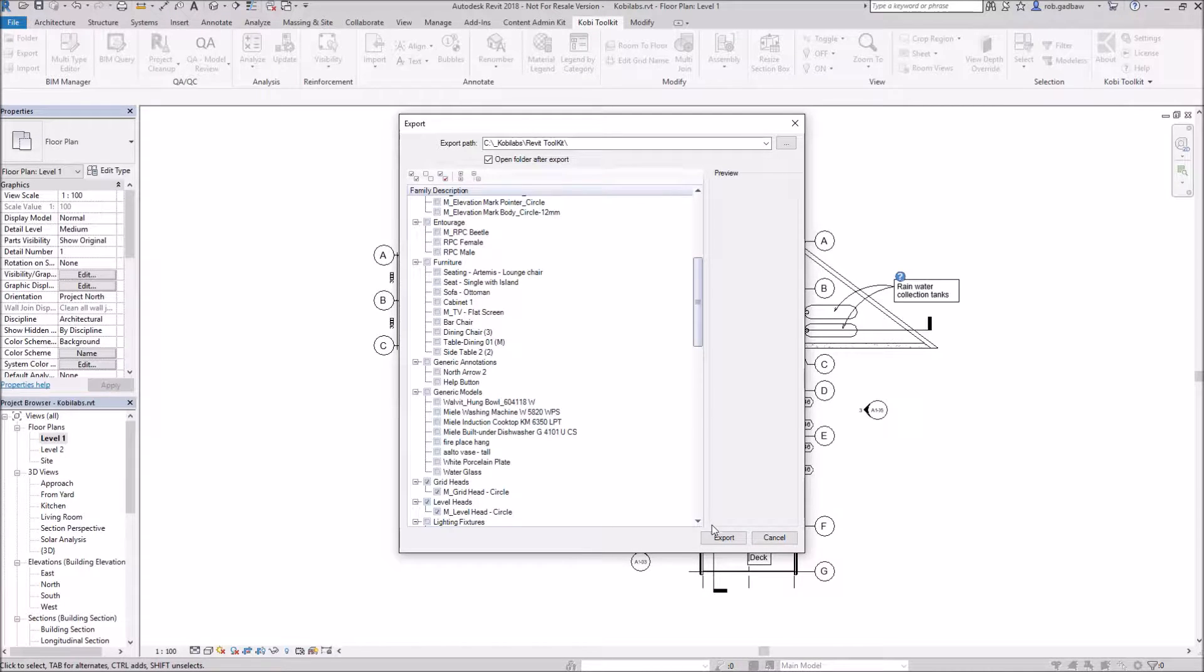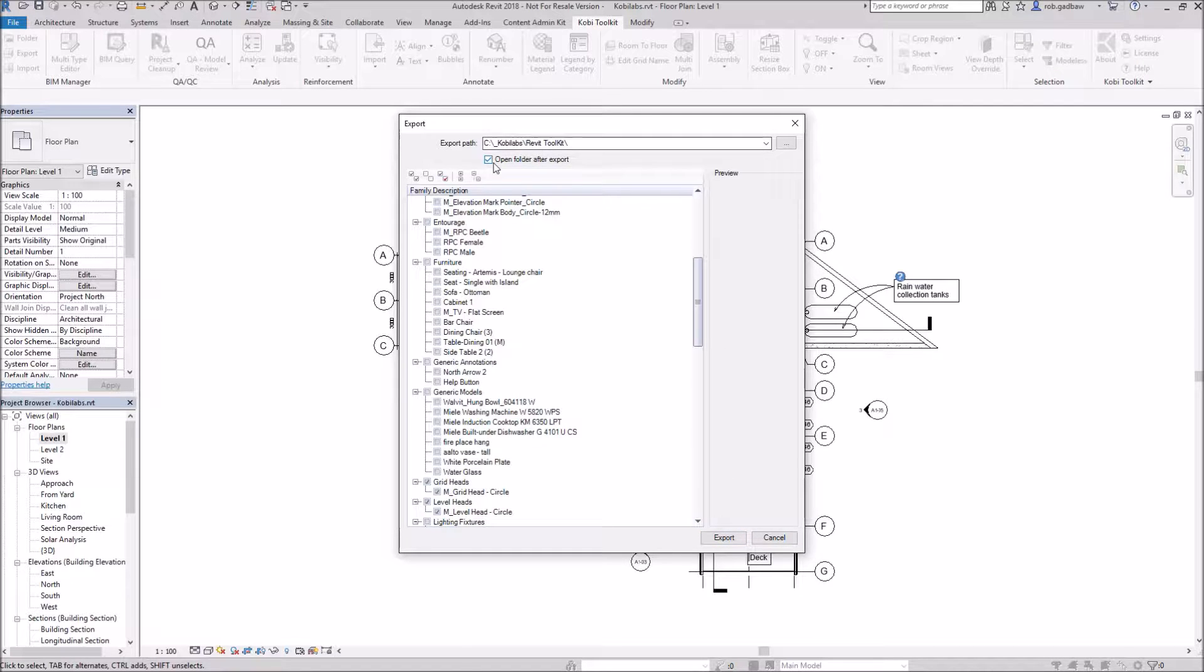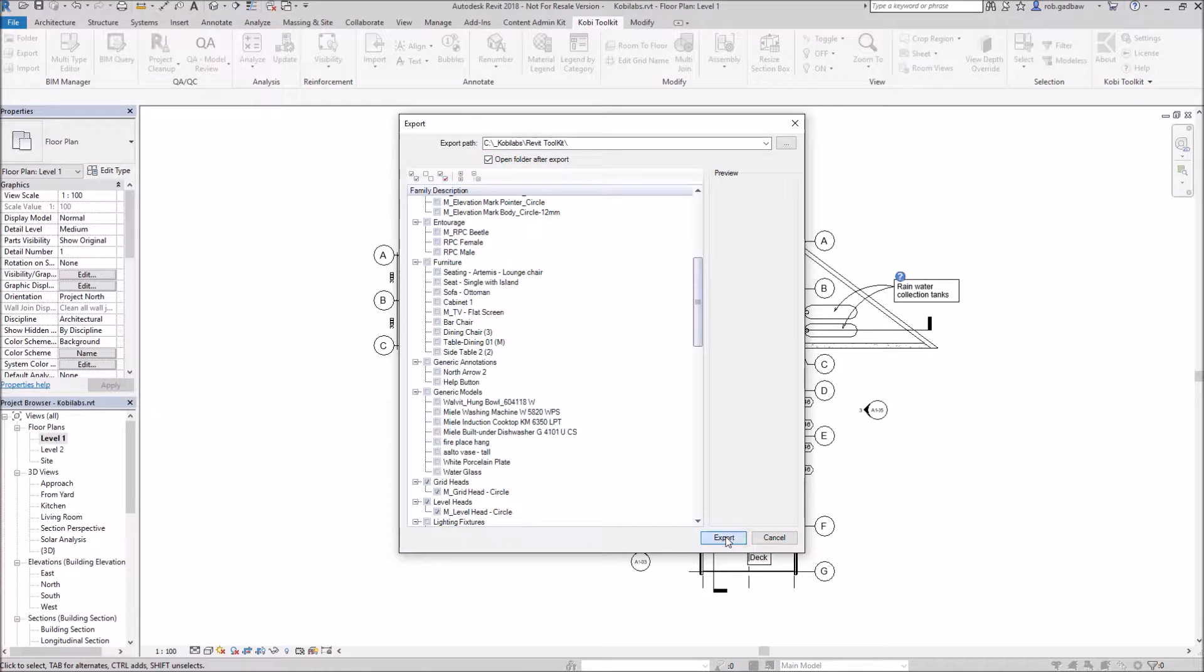Now I'm going to click export and it's going to export it out to this directory location and I'm also going to have open folder after export. So I'm going to go ahead and go export.